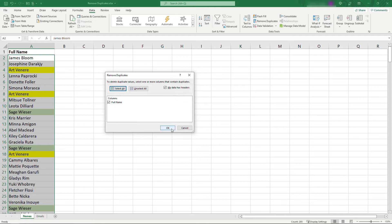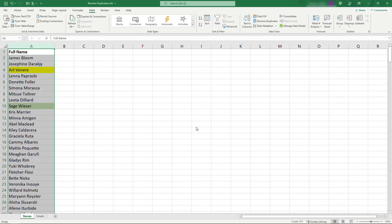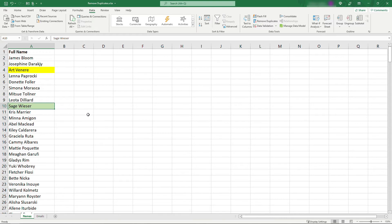We'll say okay. You'll see that it found 10 duplicates and removed those, leaving 274 unique names. And we just have one Art and one Sage now.